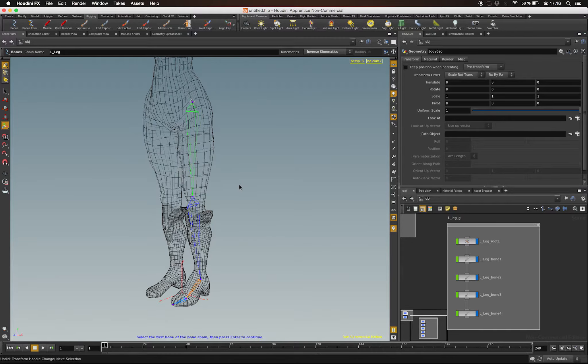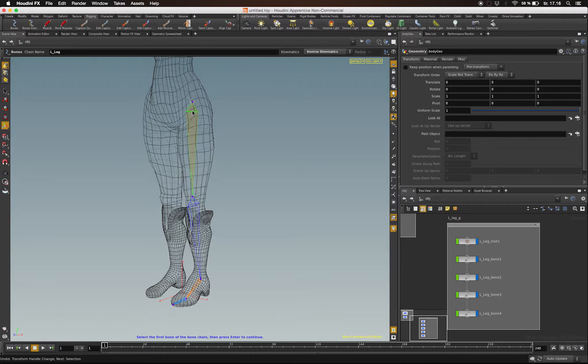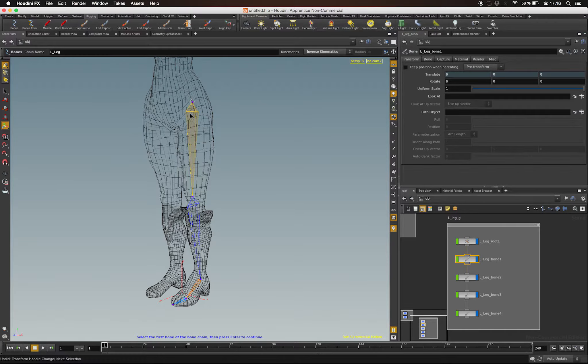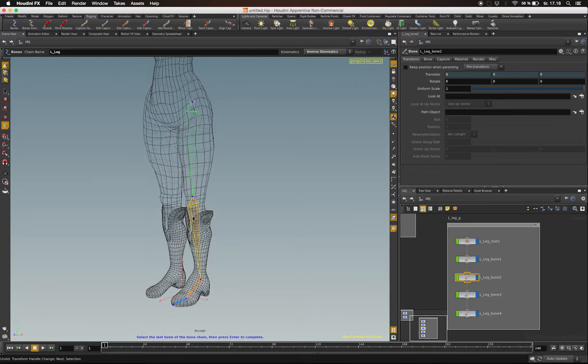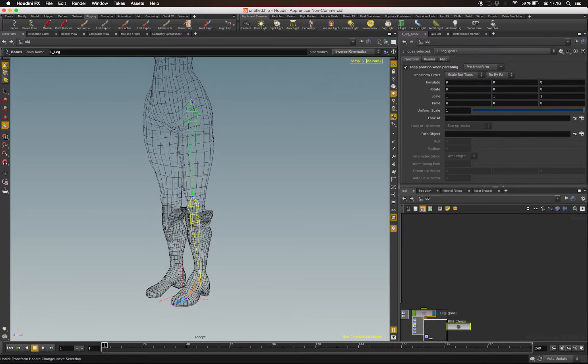This way I can add kinematics to existing bones. I do this by selecting the first joint, the root of my IK chain, and hitting Enter. Then I select the end joint of my IK chain and hit Enter.